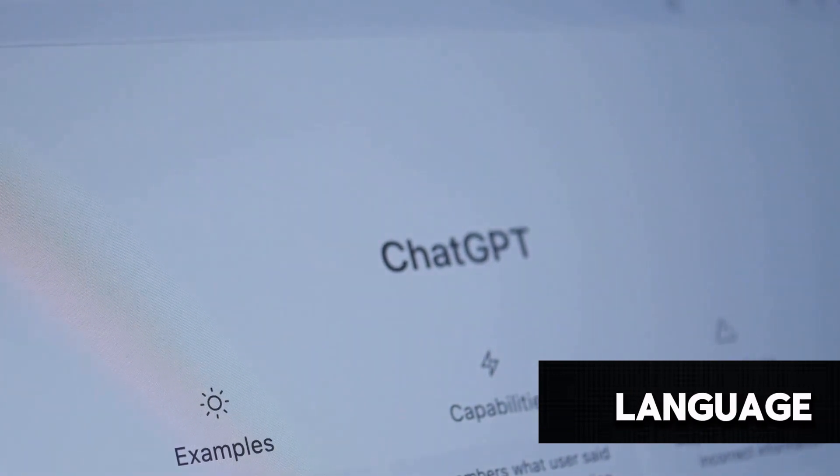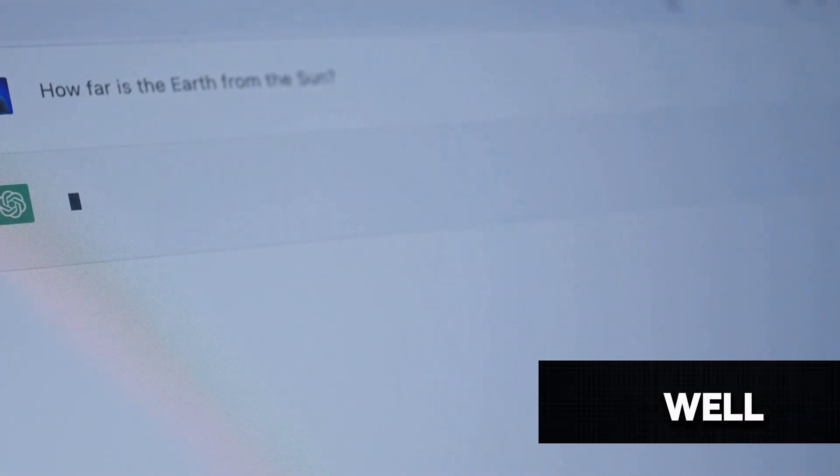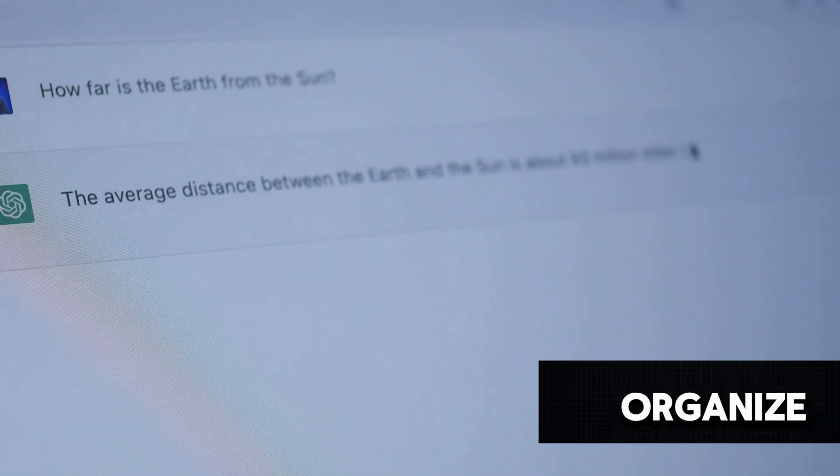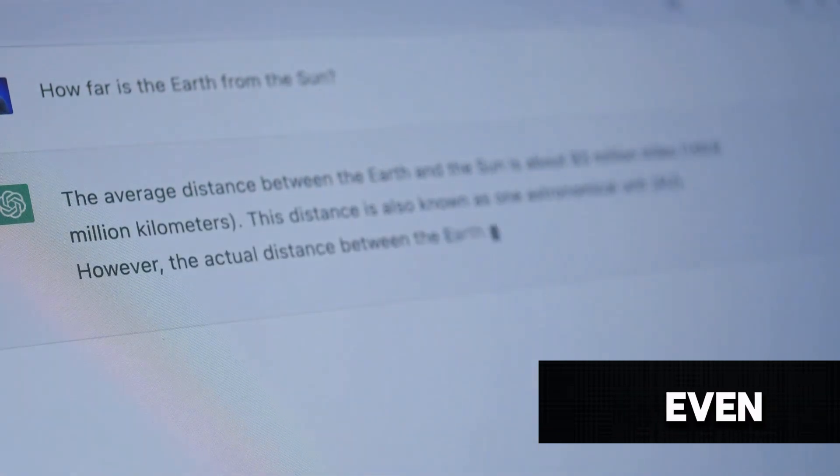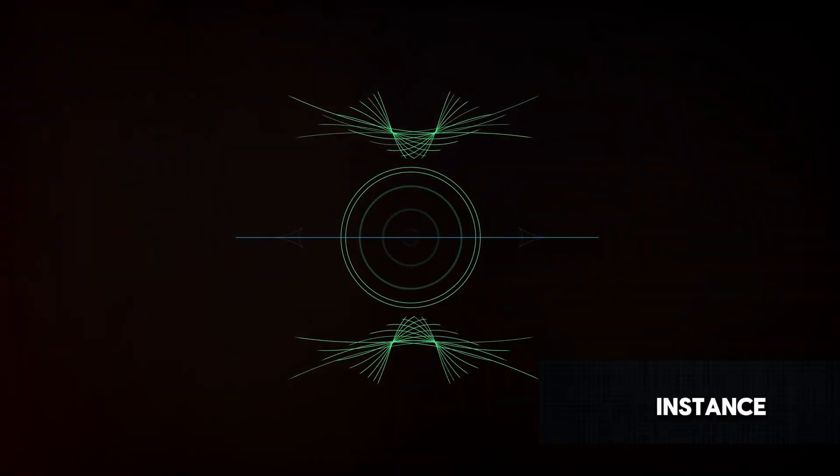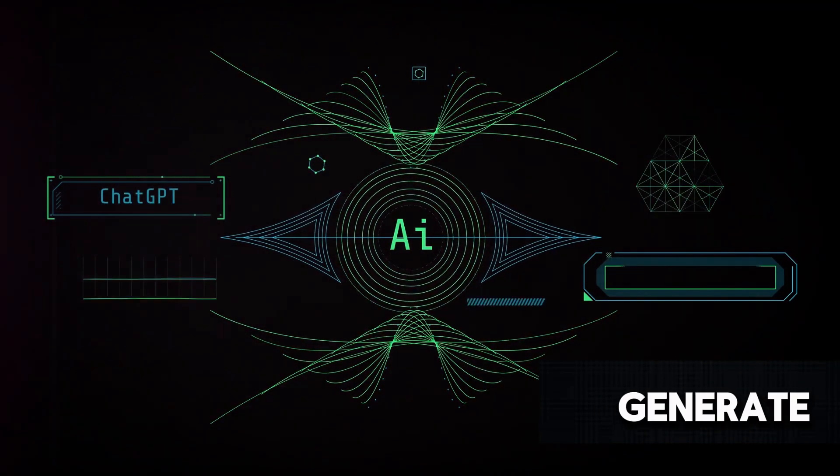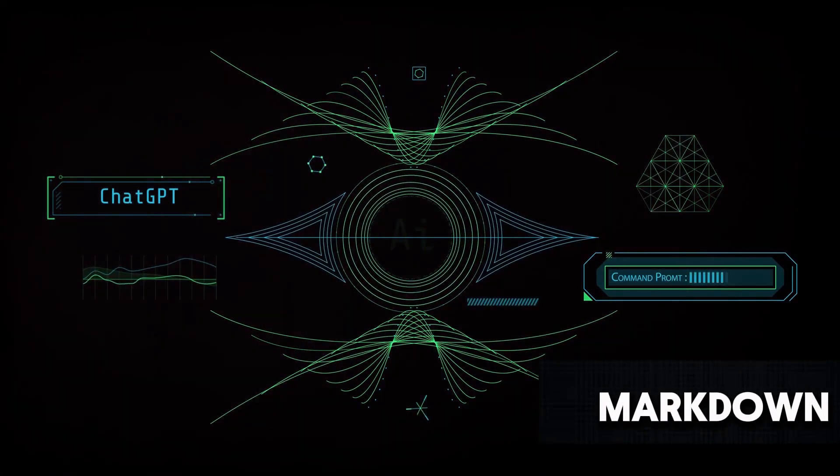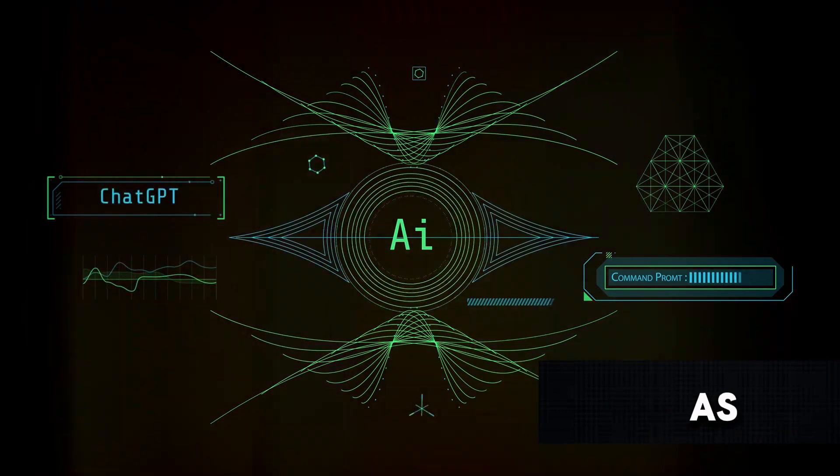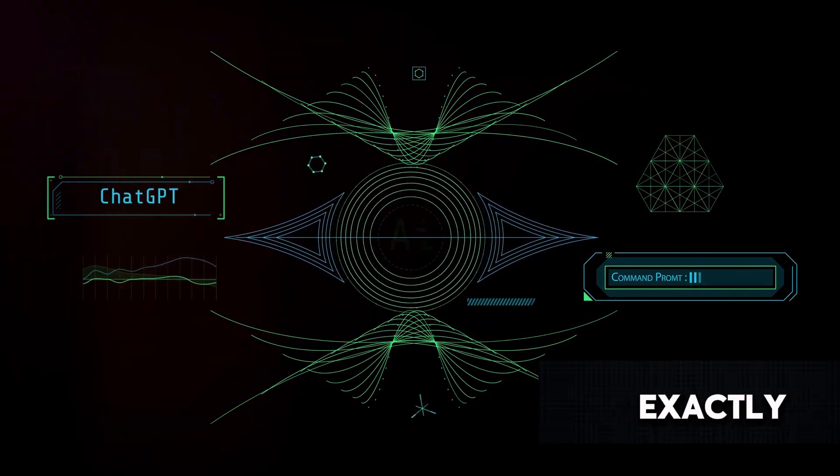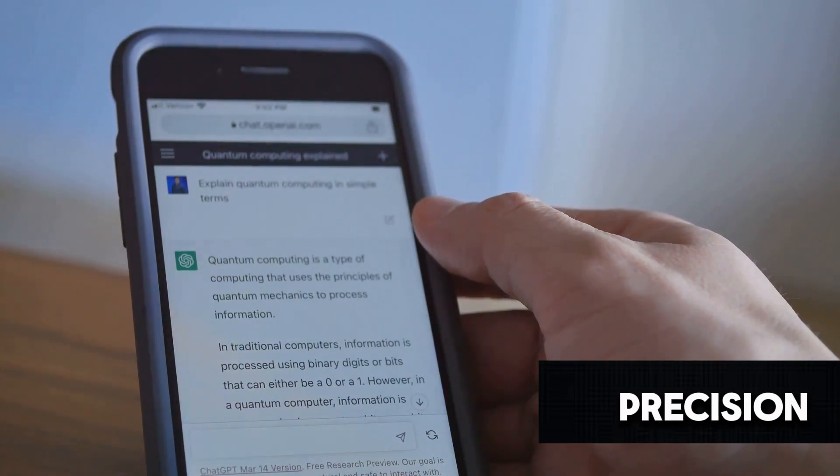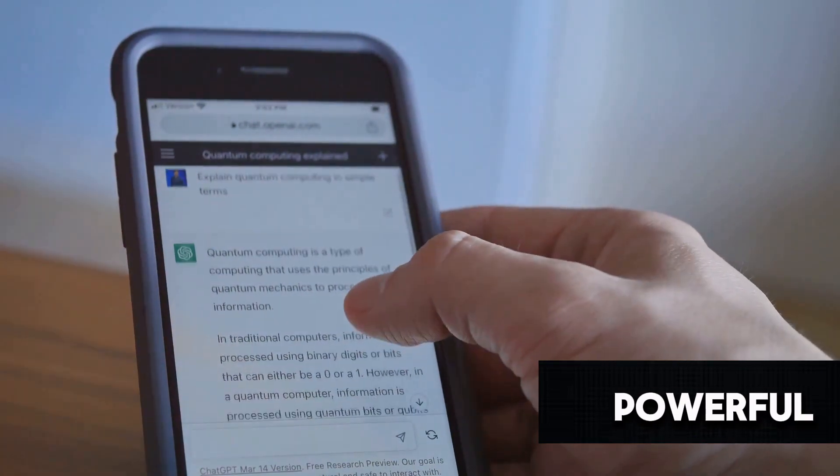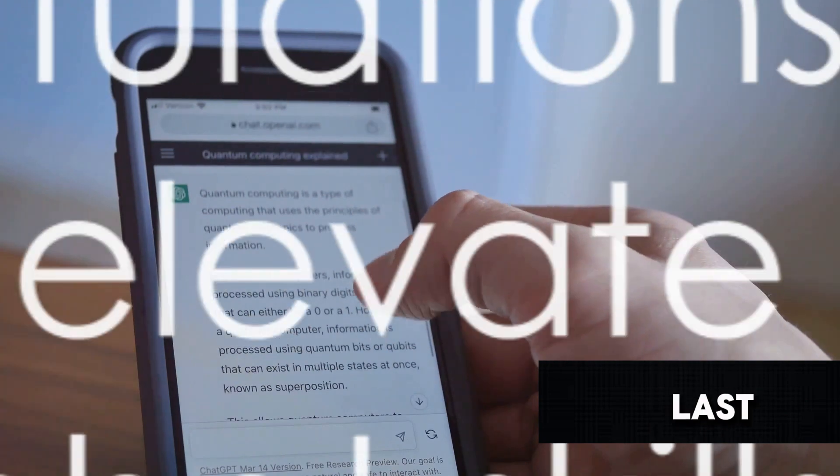You might be wondering why would you need to use Markdown Language in GPT chat. Well, Markdown Language can help you organize your thoughts, make your text easier to read, and even guide the AI to better understand your prompts. For instance, if you're asking the AI to generate a list of ideas, using Markdown Language to format your request as a list can help the AI understand exactly what you're looking for. It's all about clarity and precision, and Markdown Language is a powerful tool to achieve that. And that's our last tip. Now you're ready to take your GPT skills to the next level.